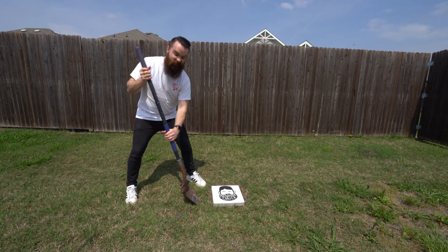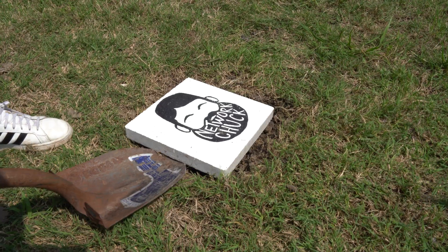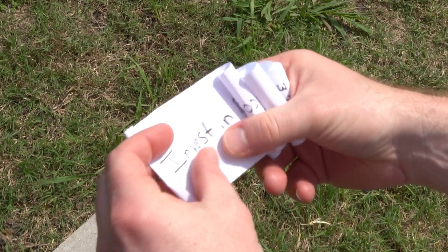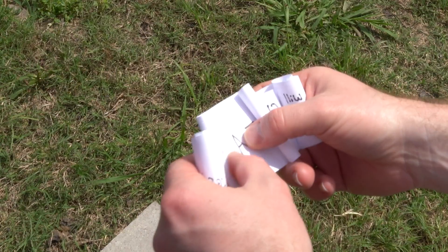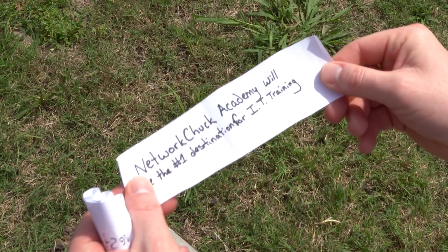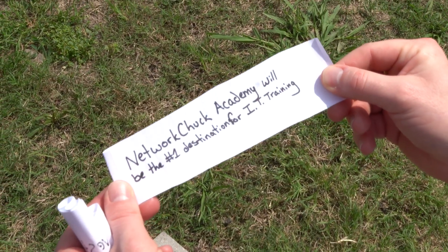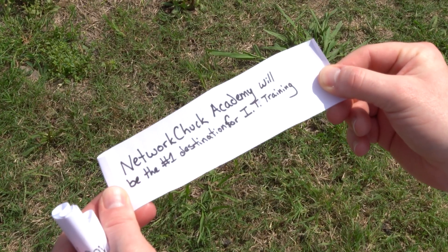Hey, before we start the video, I think it's finally time for me to dig up my time capsule of tech predictions. Let's go. Let's see how accurate these predictions were. Prediction number one, invest in Bitcoin. Yeah. Prediction number two, AI. Prediction number three, Network Chuck Academy will be the number one destination for IT training. Another round of successful predictions. Now back to the video.